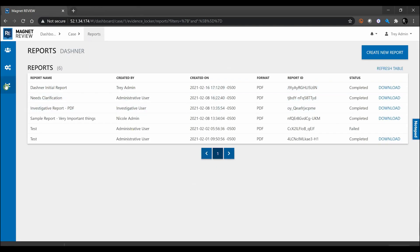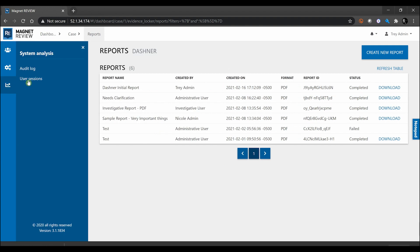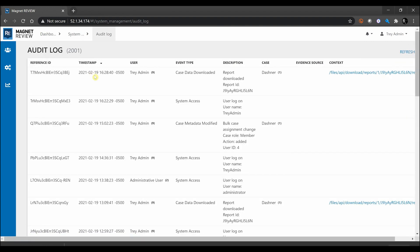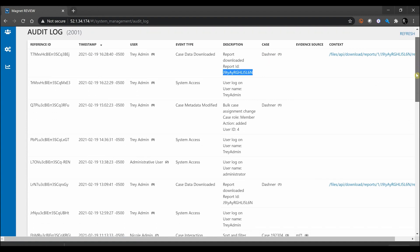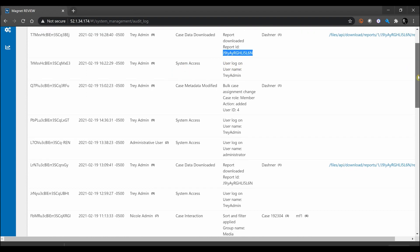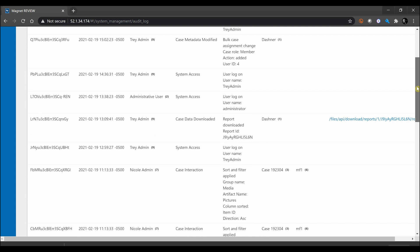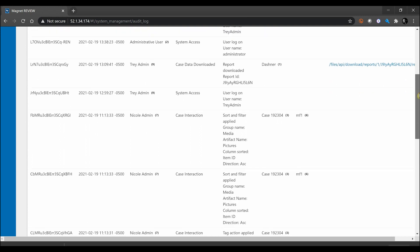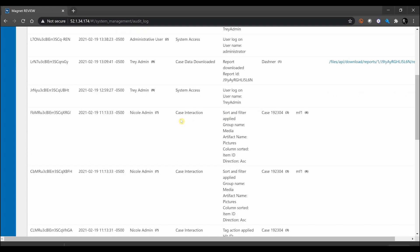Let's just go ahead—I'm going to hit download report on a report that I've already created here, and then I'm going to simply navigate on over to the audit log capabilities. Since I am an admin logged in here, I can see very quickly case data being downloaded, which case that was, the report ID that I can associate back to that. You can also, as I start scrolling down, see things such as system access for when I logged into the account.